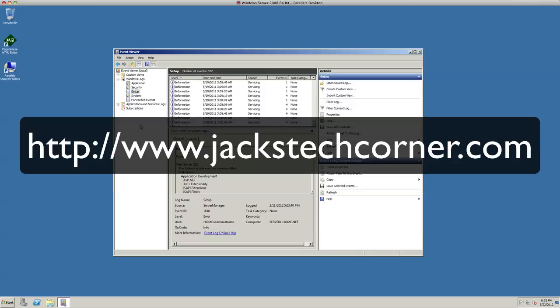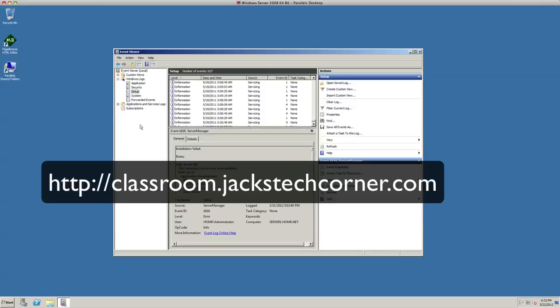Or a lot of folks have actually taken up the online class, and you will find that at http://classroom.jackstechcorner.com. You can sign up for the Windows Server 2008 R2 class. Once you're done, I do issue you a certificate and you'll have that and you'll be good to go.